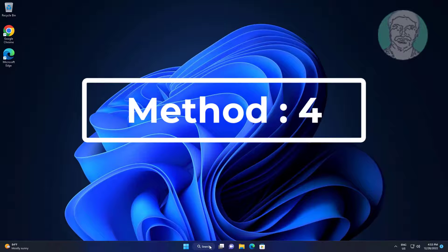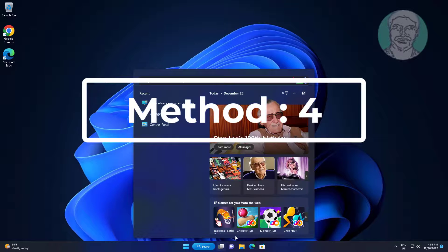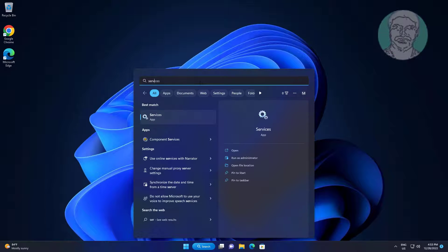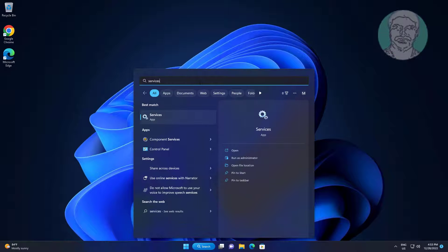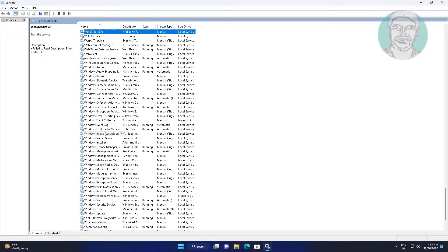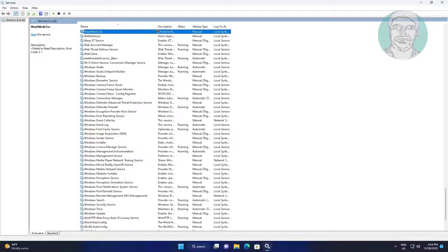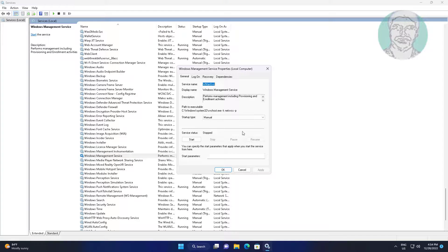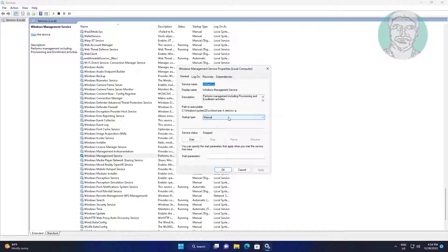Fourth method: Type 'services' in Windows search bar and click services. Open Windows management service, change startup type to disabled, click apply, click ok.